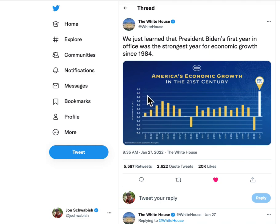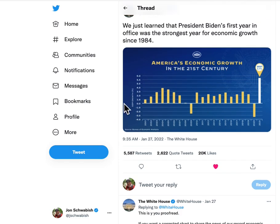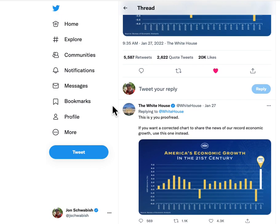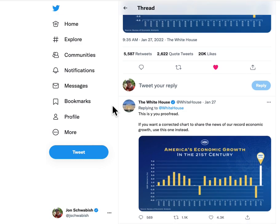These are incrementing all equally, and then it jumps to five point five and six. Now, to their credit, they did tweet out a correction — I don't know exactly how much later — but they did tweet it out. This is why you proofread.